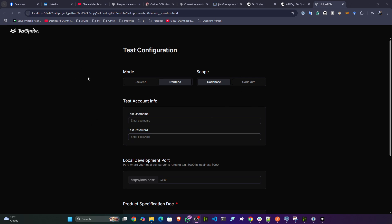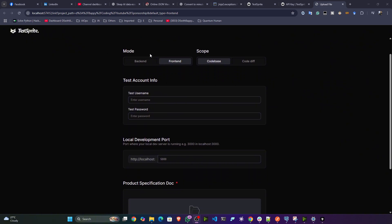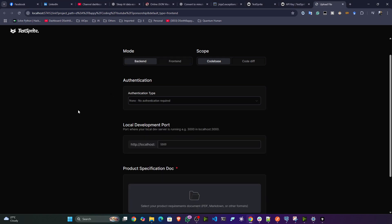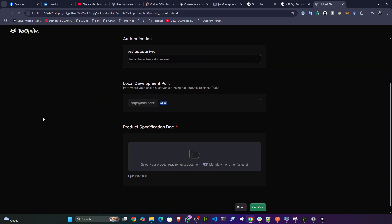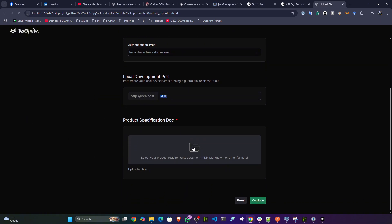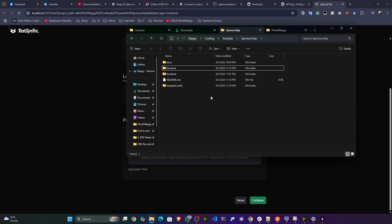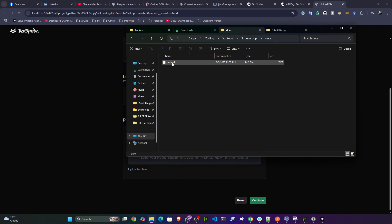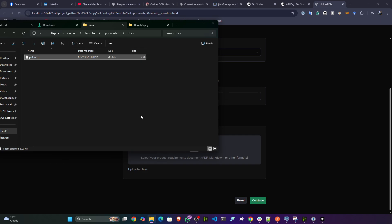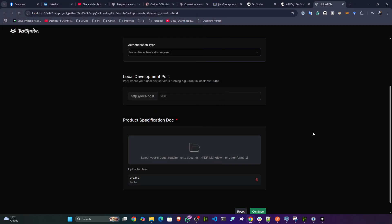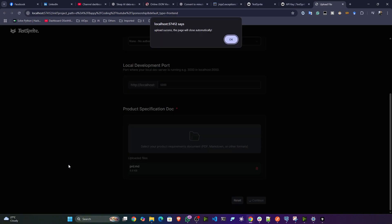It has opened a particular window from TestSprite now asking for your test configuration. You can select which component to test — first I'll test the backend. I don't need any authentication, it's running on port 5000, and here you have to submit the PRD. I'll open our PRD from the docs folder, paste it in, and click 'Continue'.